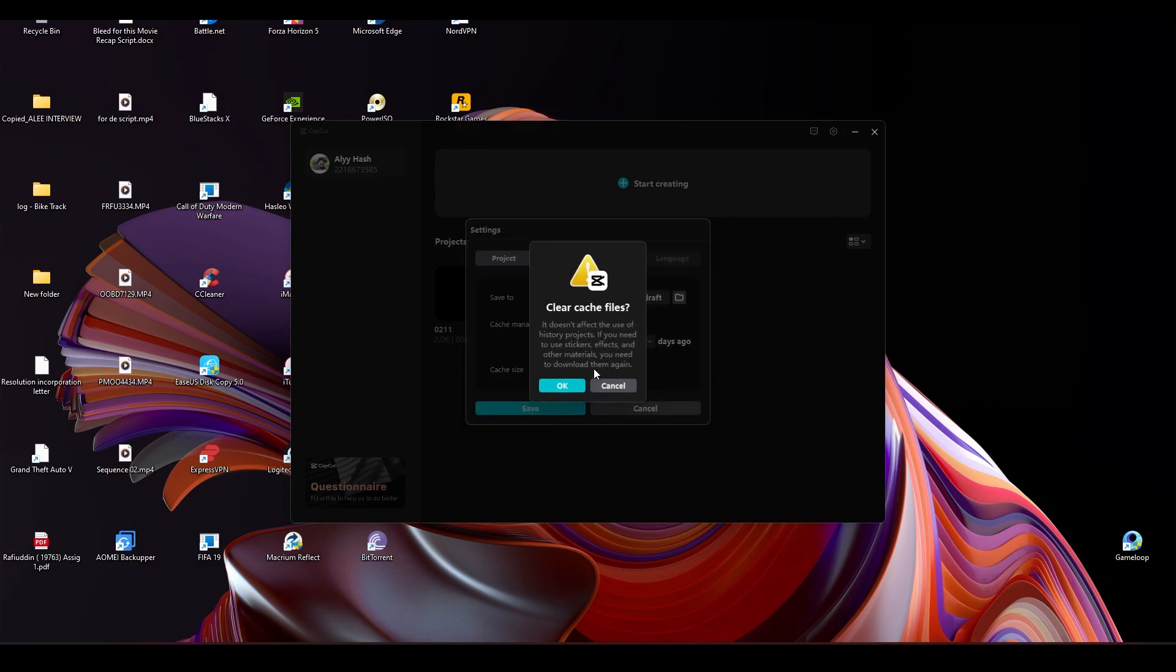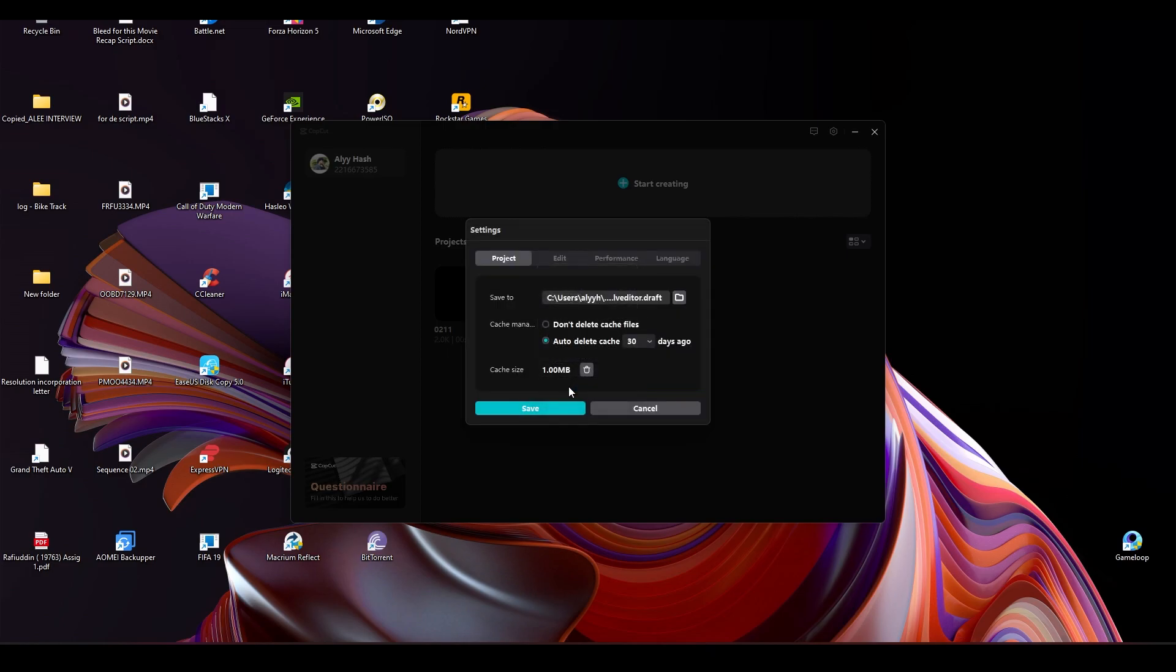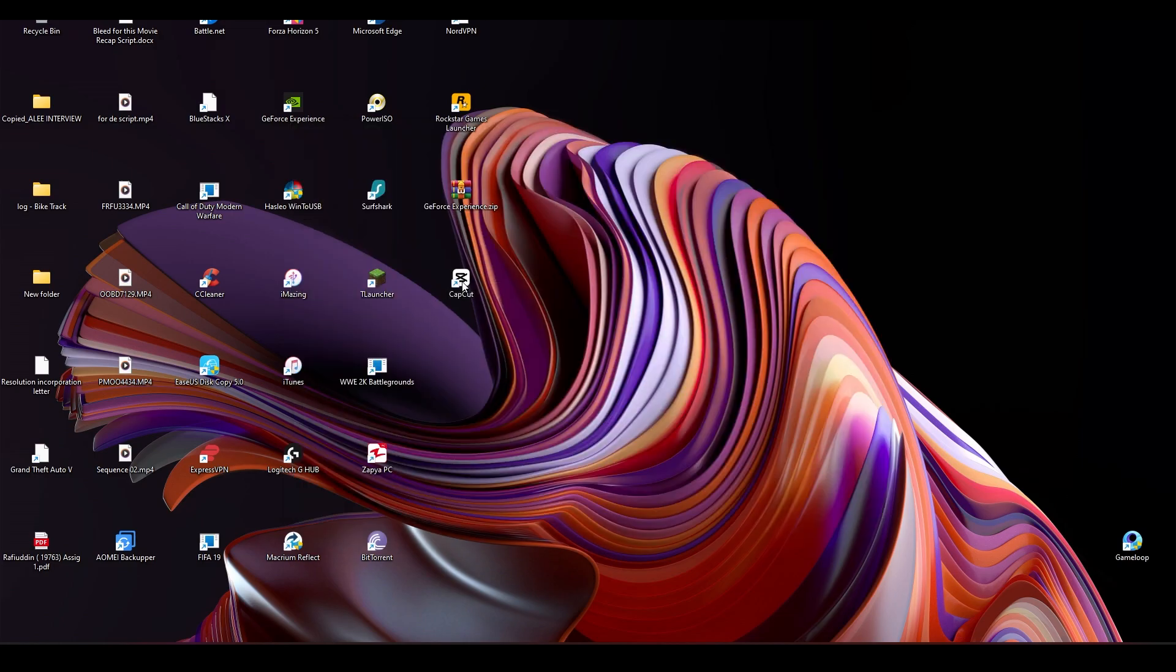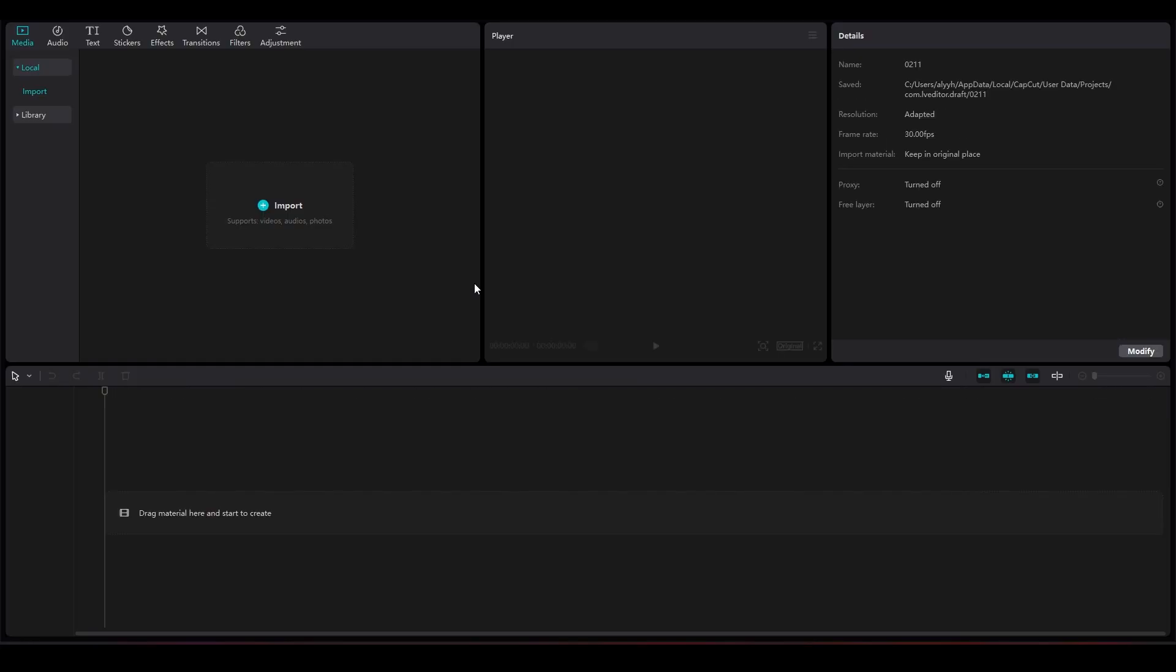Now the cache is going to be deleted. That is how you can delete your cache. There are many benefits of this - you're going to see super fast performance, no glitching, no playback errors. That is how you can fix CapCut PC bugs.